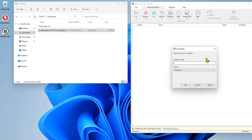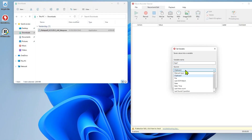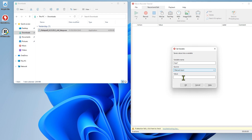First, add a variable. Set the variable so that it contains the path of the executable installation file. Select the file then copy the path.